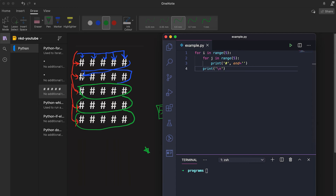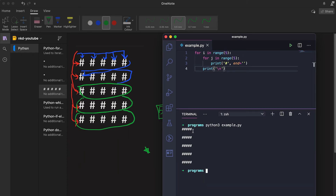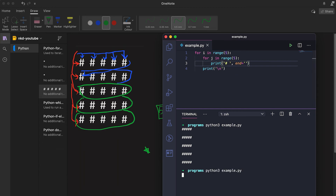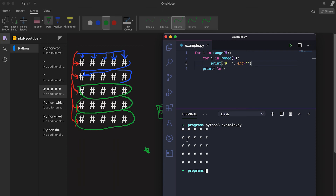After printing the new line it will move to the next iteration of the outer loop. For i=0 it prints all characters, then moves to the new line. For i=1 it again prints all characters, then the new line, and similarly up to i=4 — running five times. We can see five hashes are printed per line. Let me add one blank space after each character so it looks more like a square.